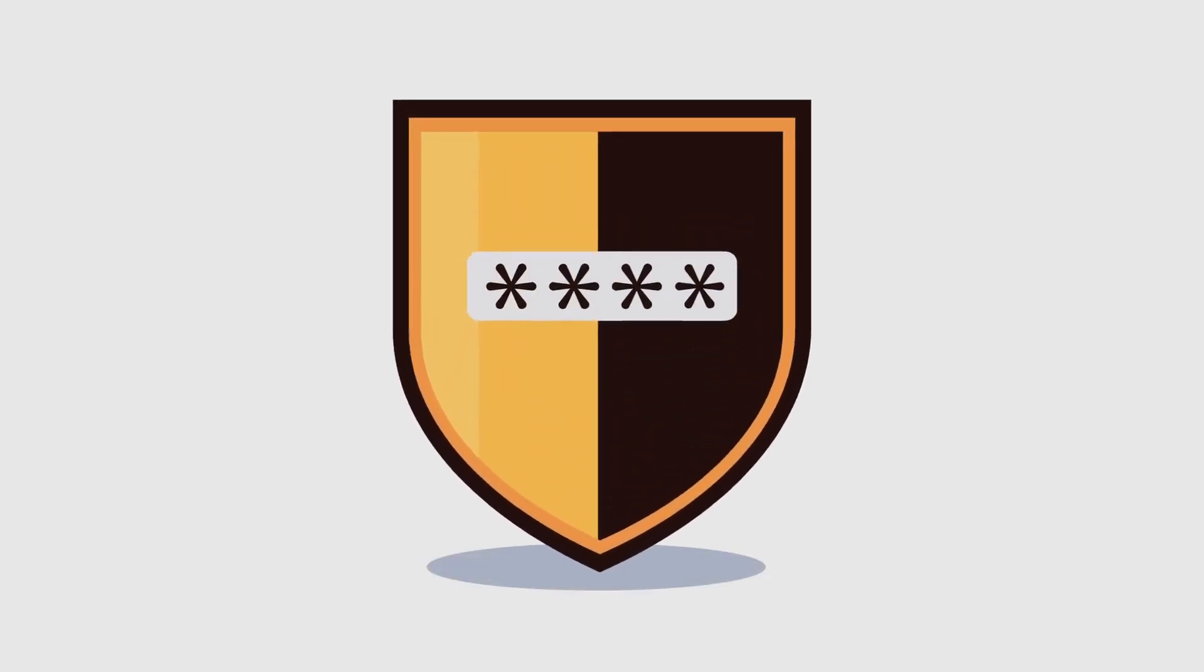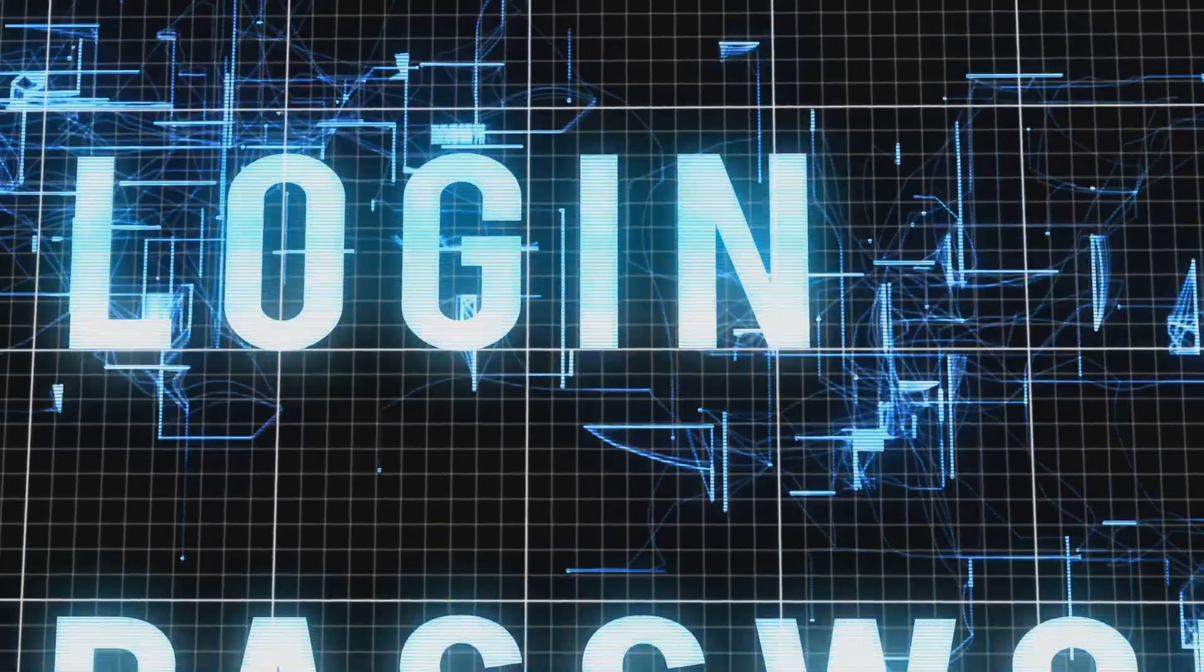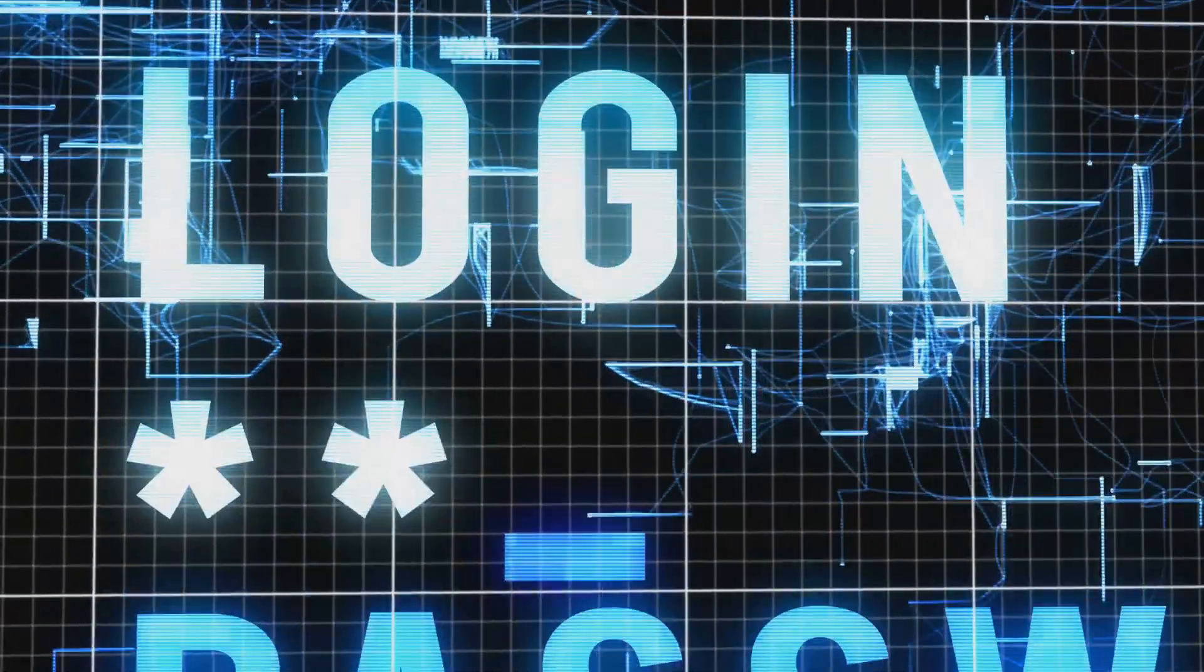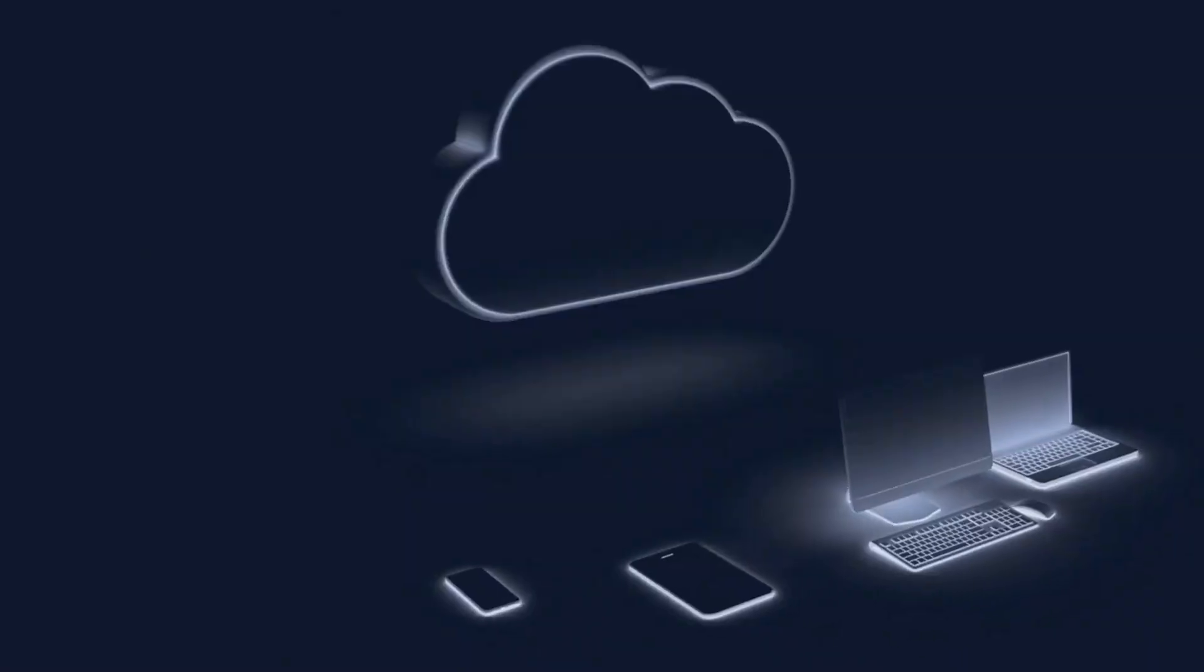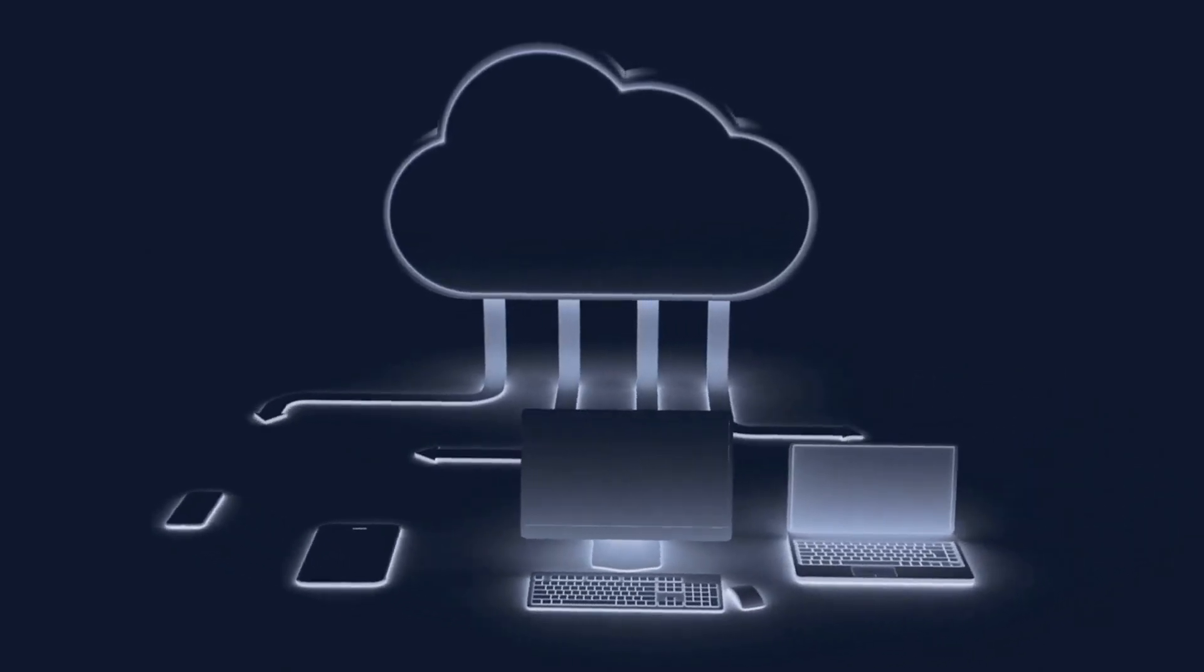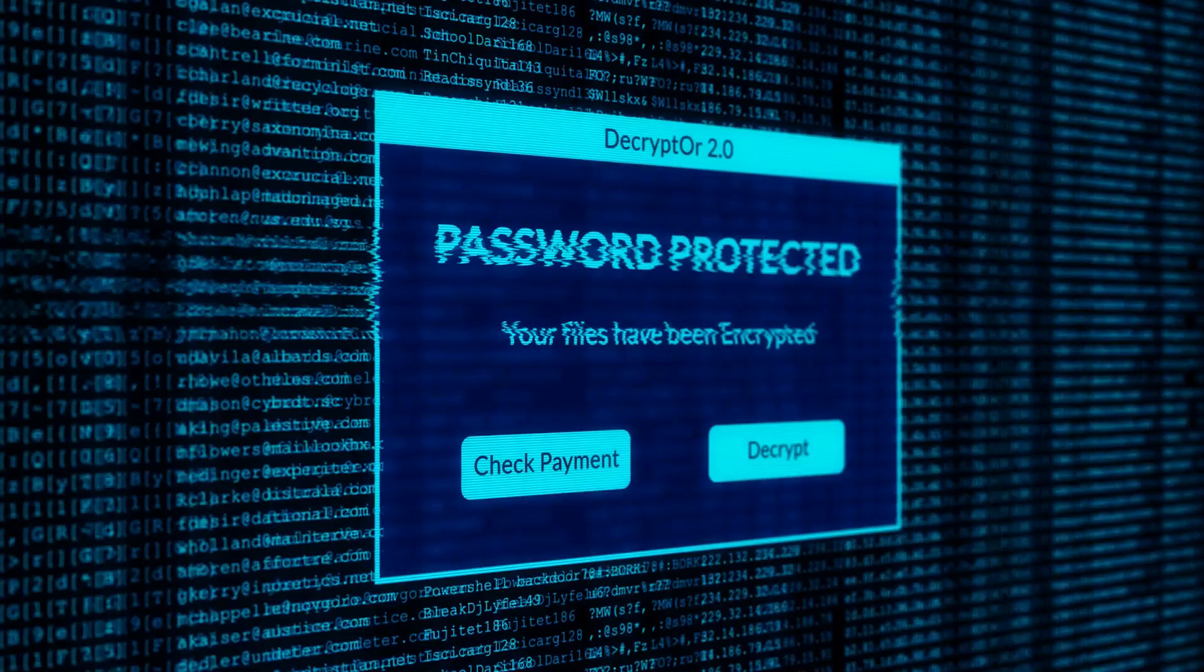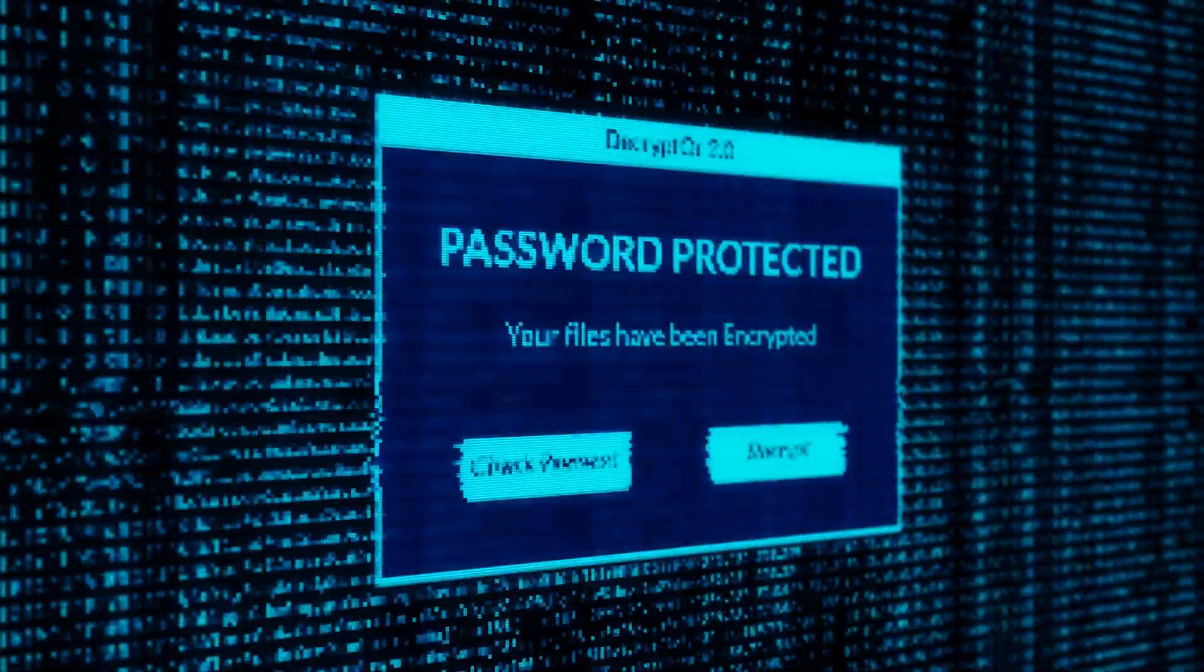That's where a password manager swoops in to save the day. Think of it as your own personal Fort Knox for your digital life. A good password manager not only remembers all your logins but also generates super strong unique passwords for each of your accounts, making it virtually impossible for hackers to crack. Plus it syncs across all your devices so you're not stuck trying to remember that one password on your phone. We're gonna break down some of the best password managers on the market today. We'll dive deep into their features, pricing, the good, the bad, and everything in between to help you make the right choice.